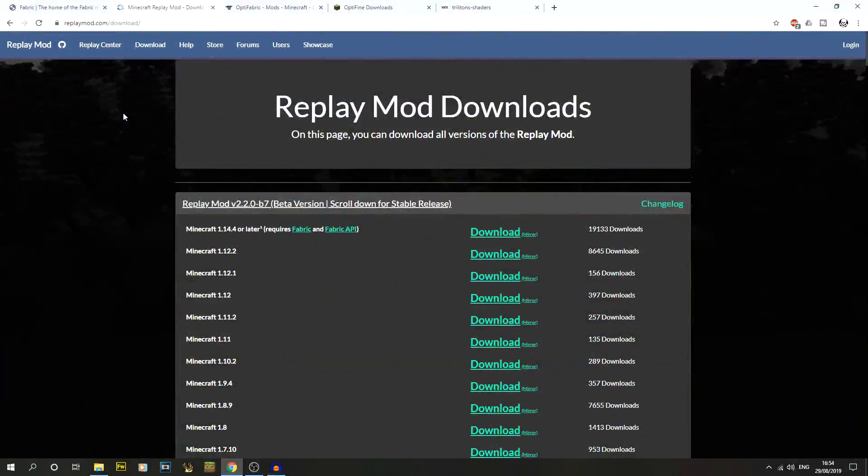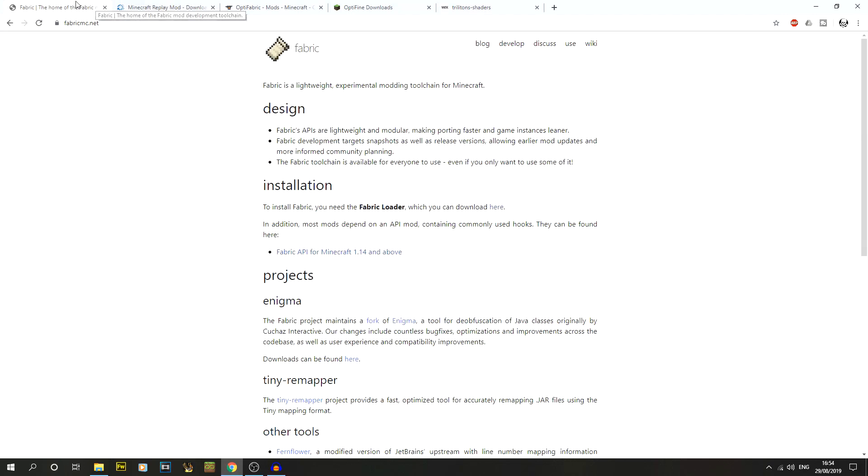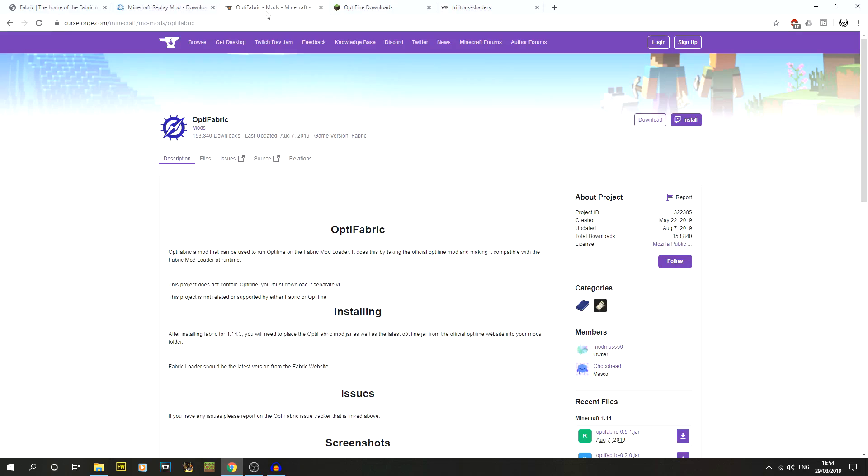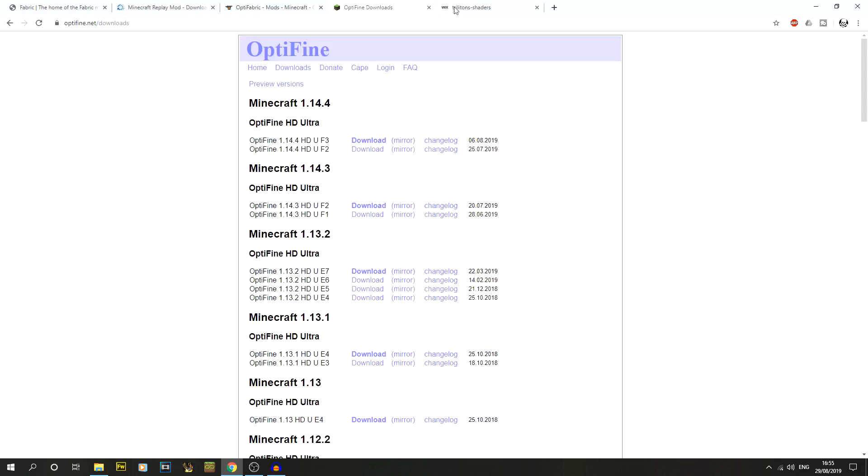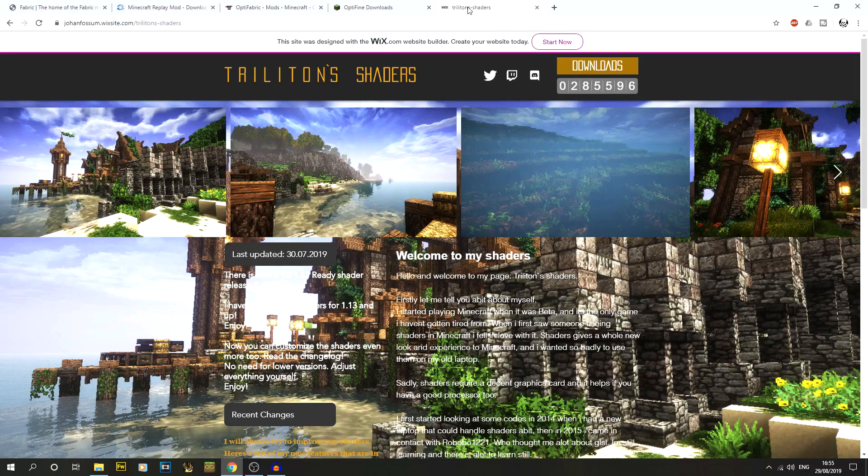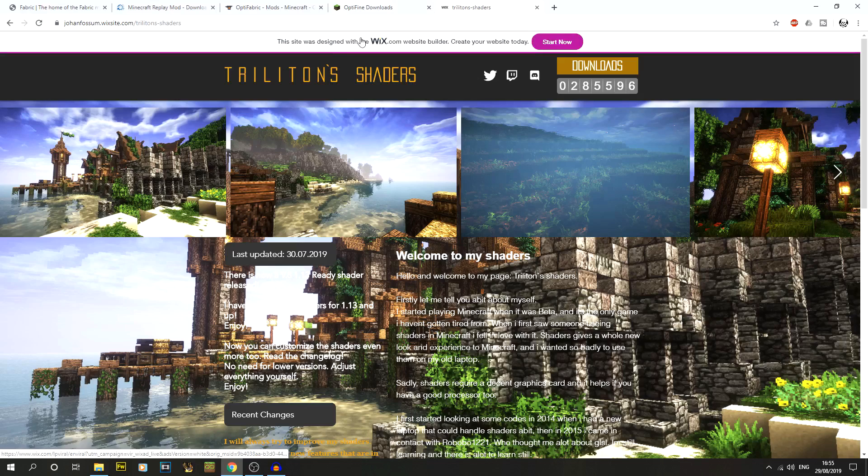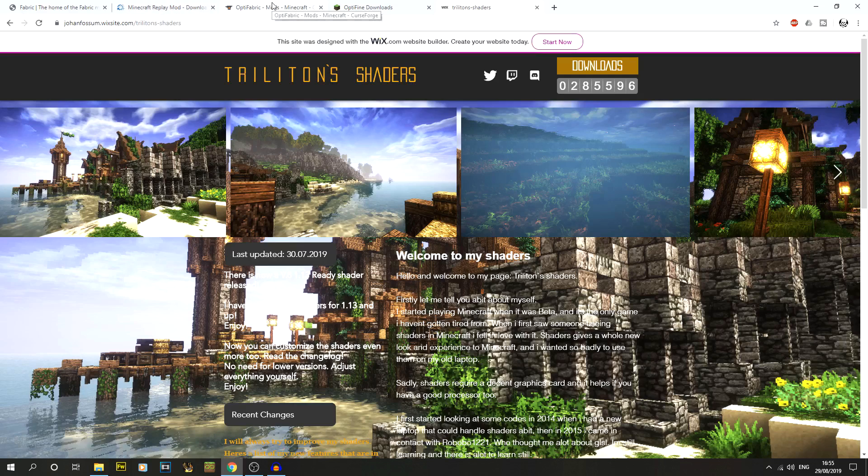What you're going to do is jump into the description of this video and we've got a couple of links that you need to get up. We've got the fabricmc.net, we've got the replaymod.com, also got Optifabric as well from curseforge.com, Optifine, and also we've got Triliton shaders. I'm just going to show you how to do one shader pack install. It's kind of like the same with all the other shader packs you just drag and drop. I'll leave in the description the link to the Sildurs shaders as well as Zeus as well, in case you want to try out a couple of different ones.